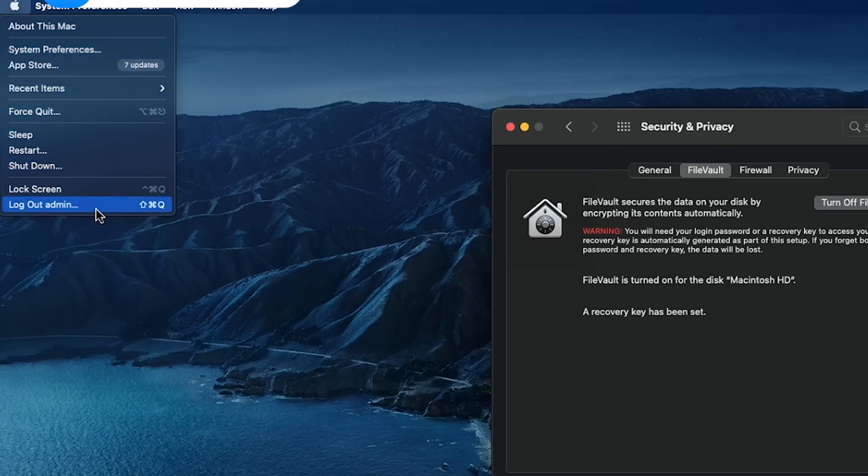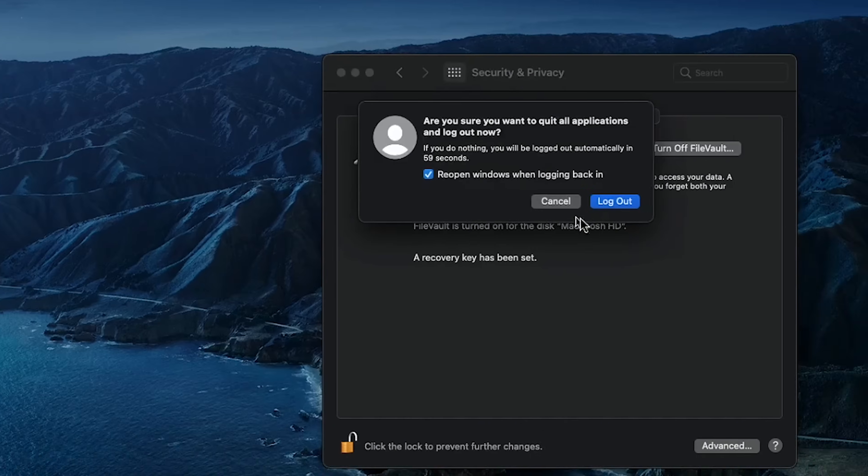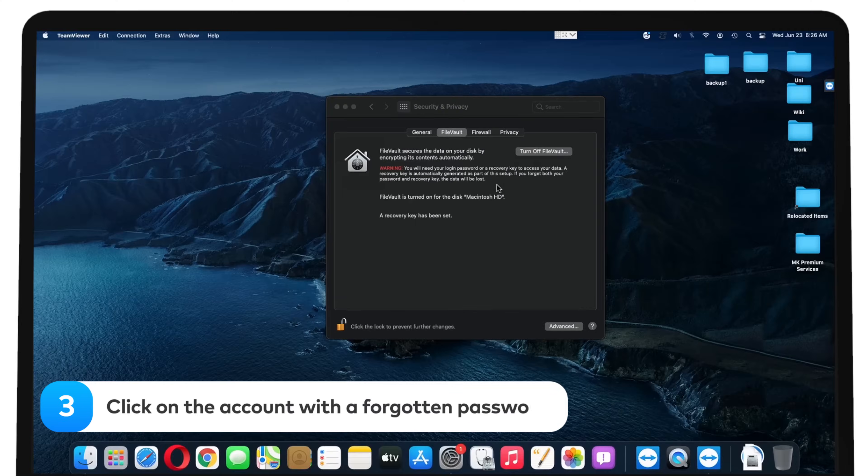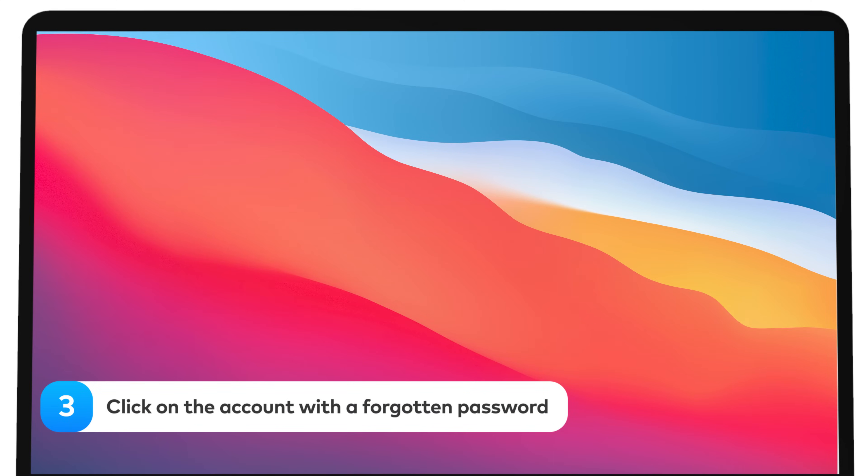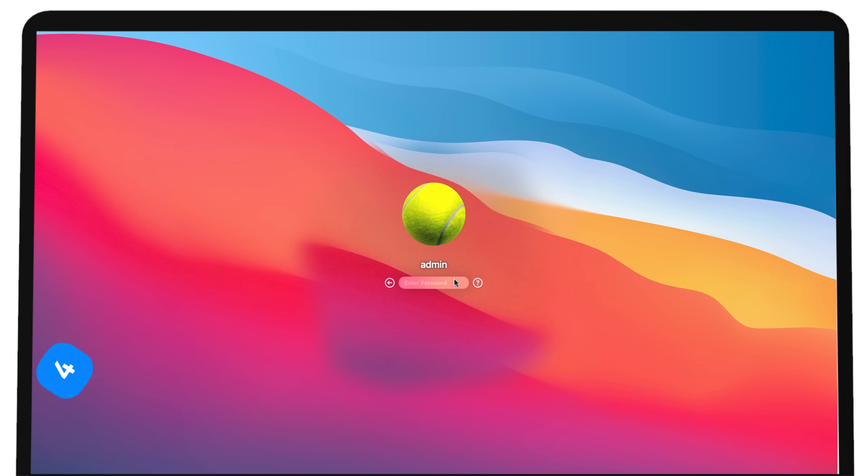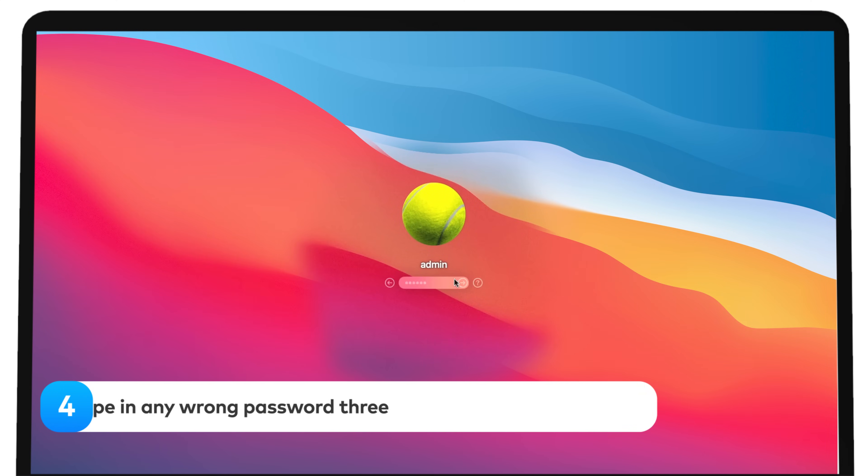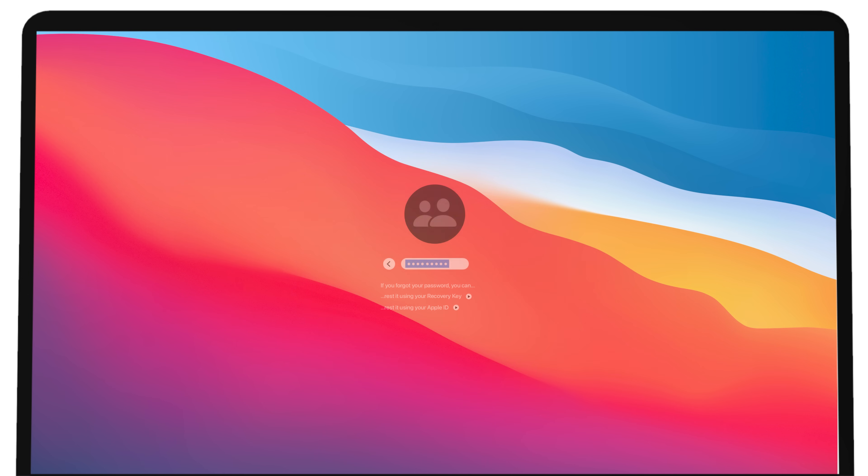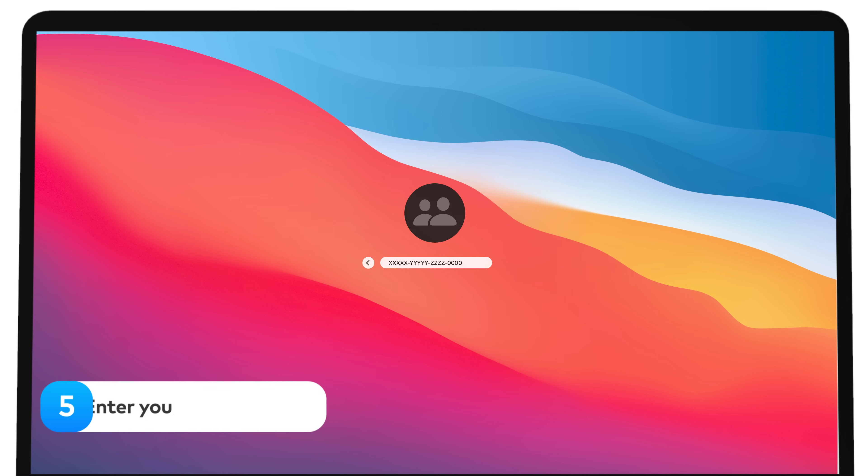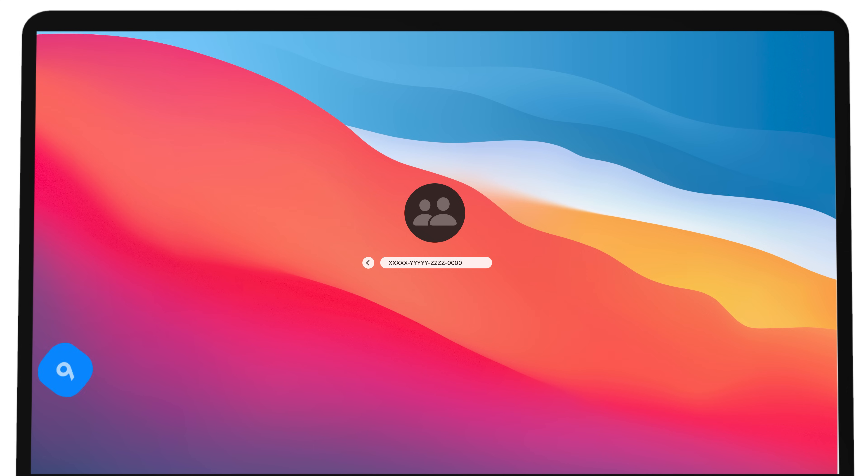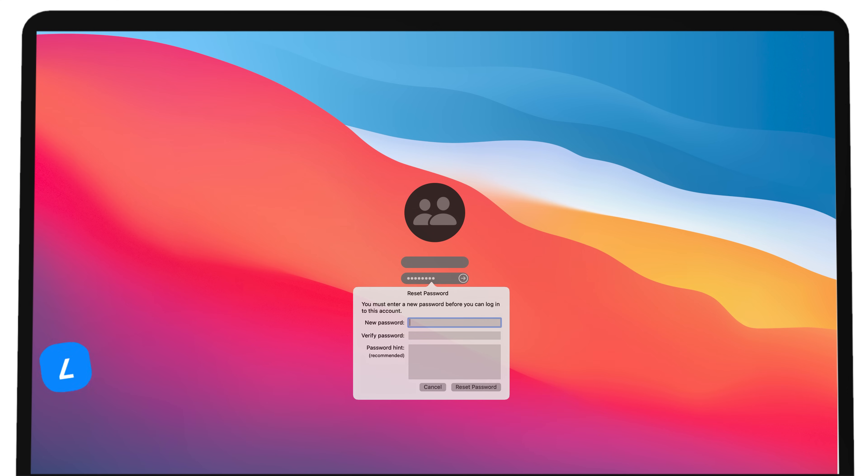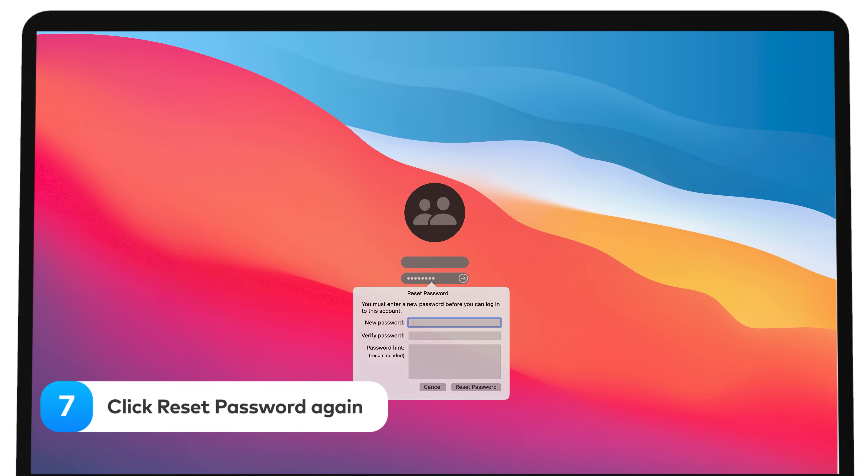Restart your Mac. Once you are on the login screen, click on the account with a forgotten password. Type in any wrong password three times in the login window. You'll see the password hint with an option to reset it using your recovery key. Enter your recovery key, enter a new password, set up a hint for it, and click Reset Password again.